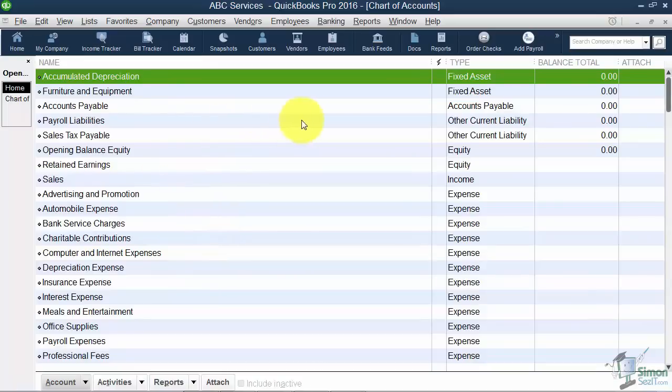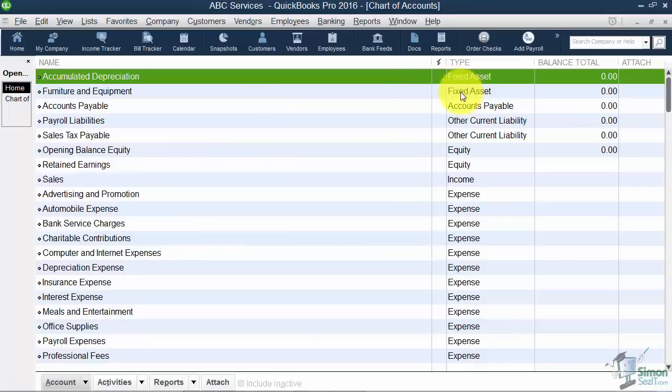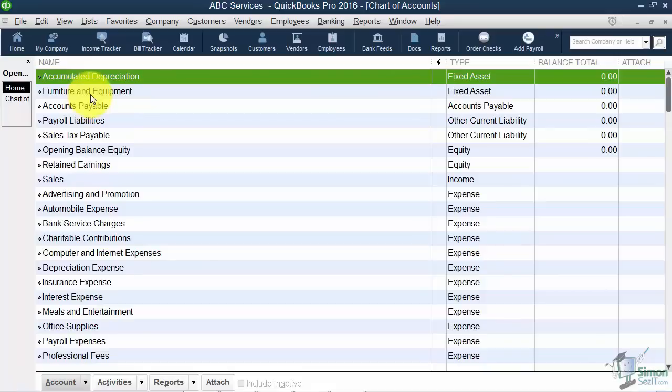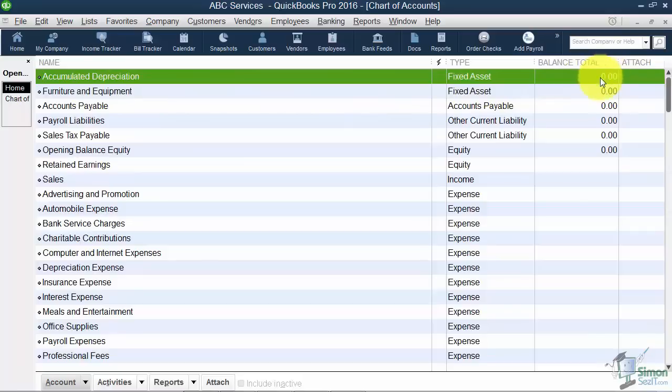Now these are set up by type, and you'll notice if the type is the same then the name is in alphabetical order. If you were using the general ledger numbers they'd be in numerical order.